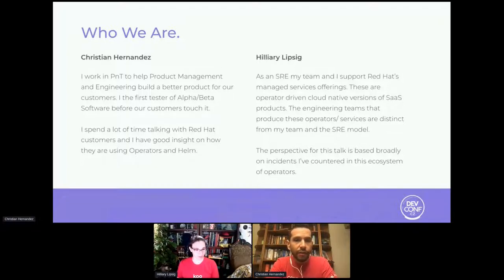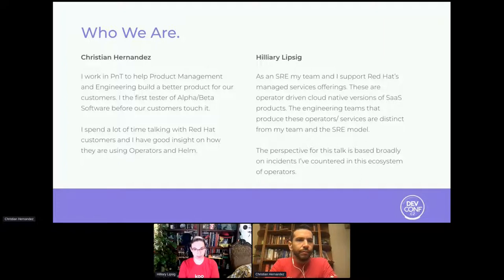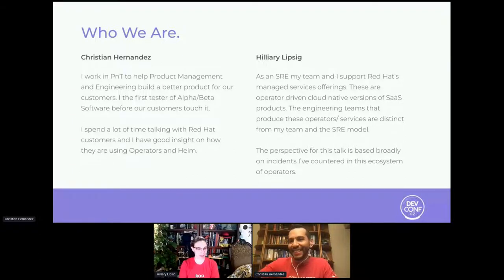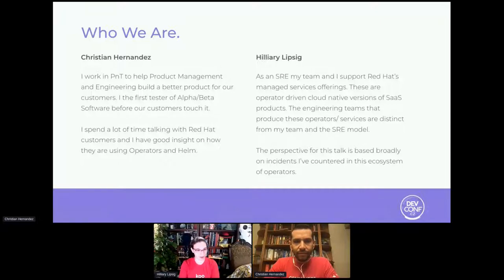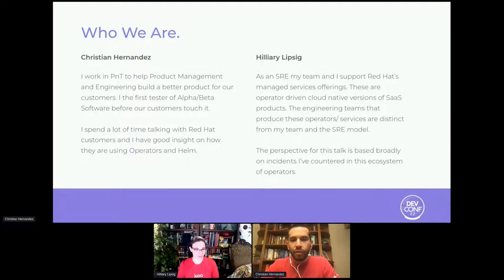I work in product management and engineering, working with Red Hat customers to keep them happy and push their RFEs upstream. I also test alpha and beta software before anyone else, so it's broken with me first. I spend a lot of time talking with customers about operators and Helm and when to use what. With me is Hilary. So Hilary, part of the reason for this talk is all her fault — Christian sent her a Slack message one day, and this presentation grew out of that conversation.